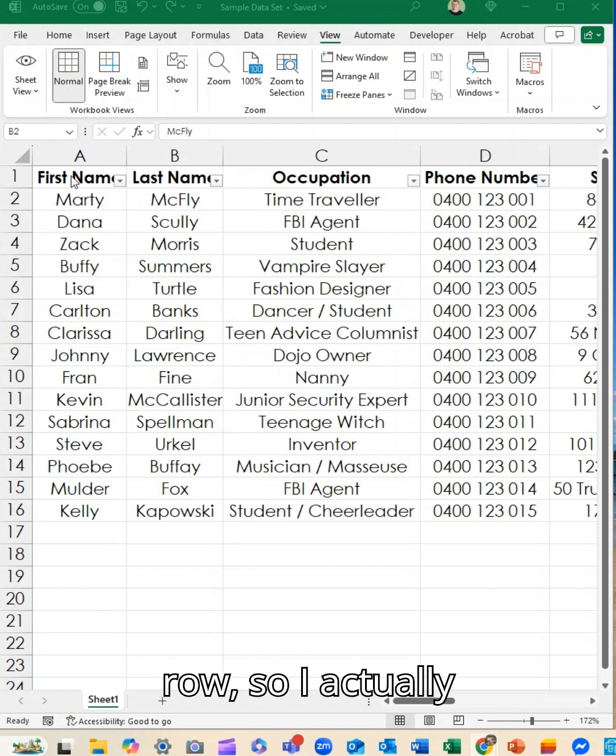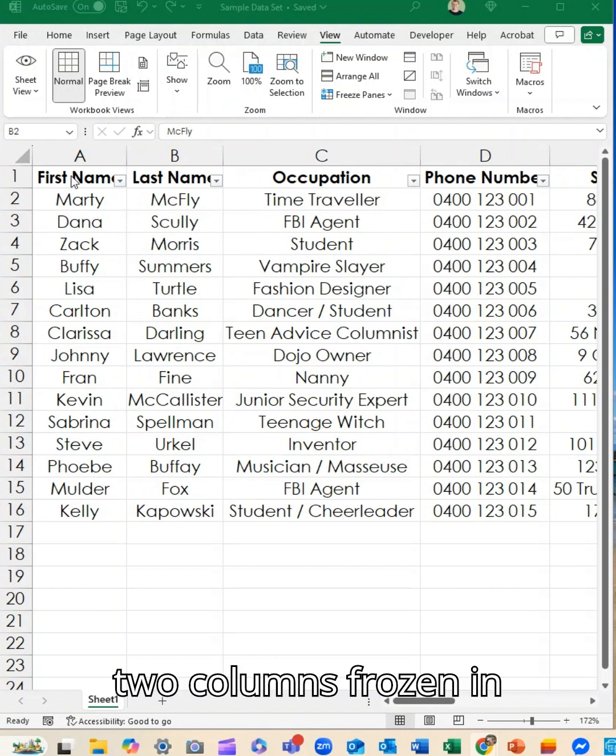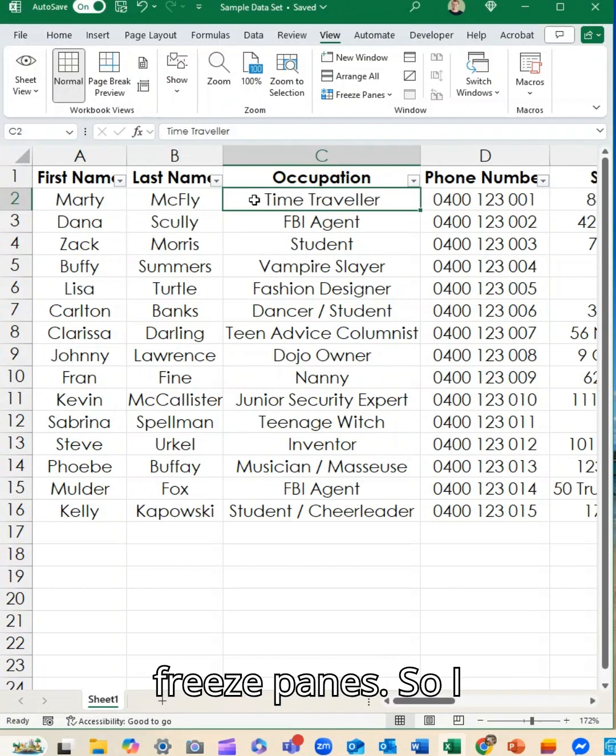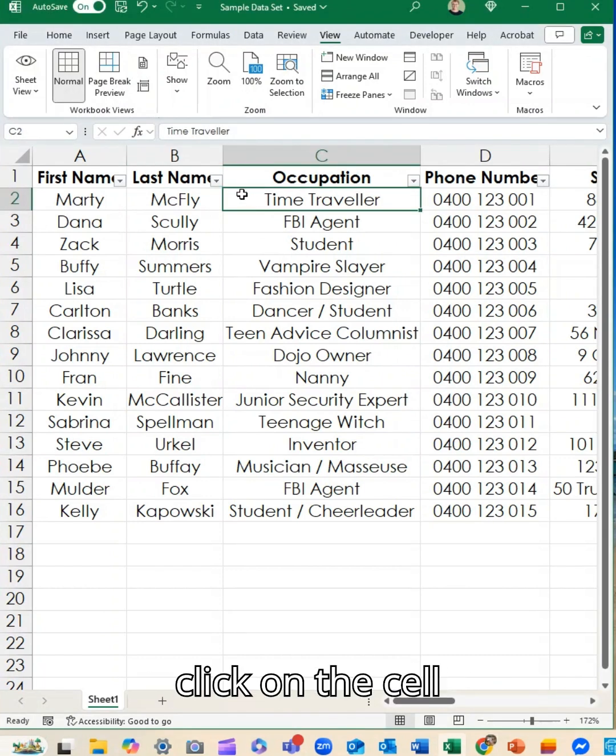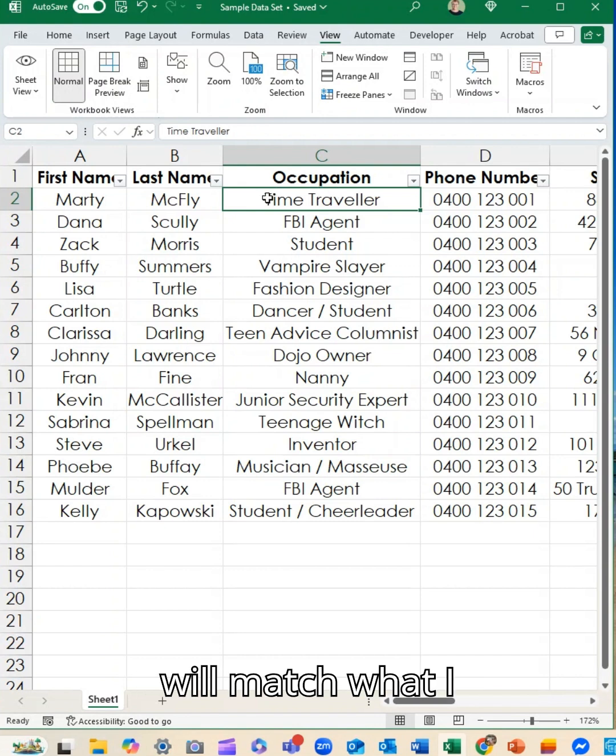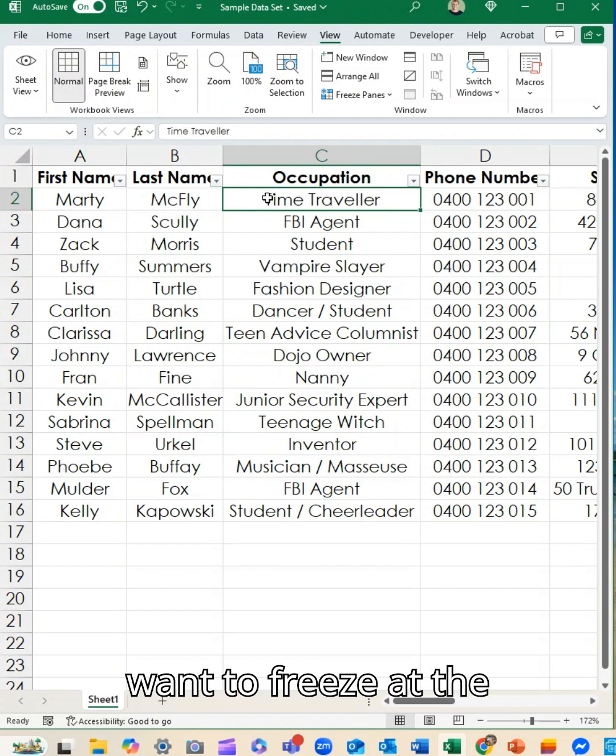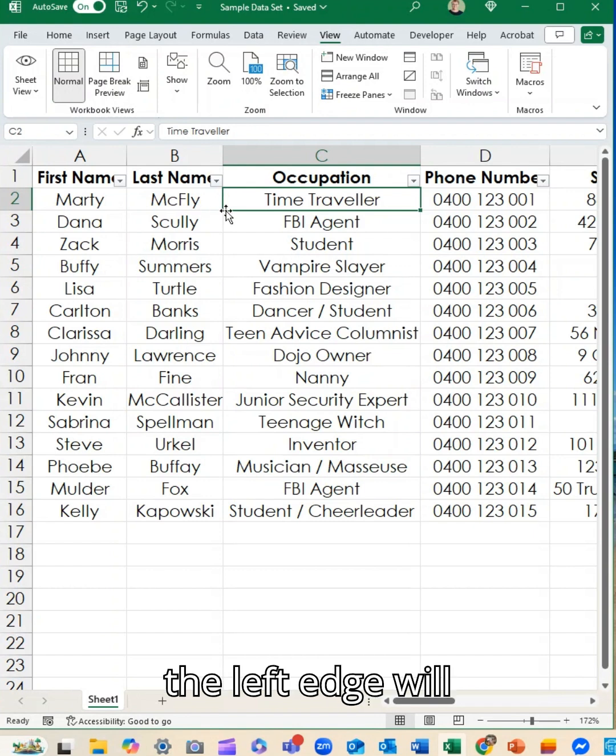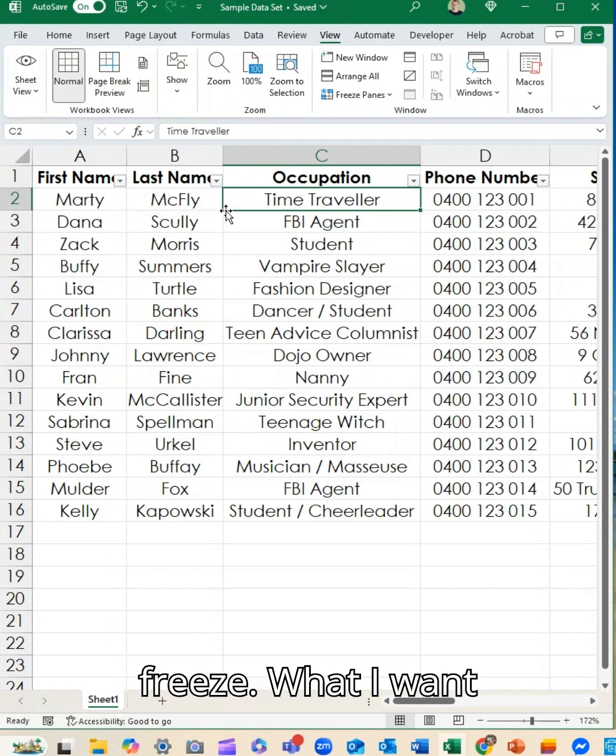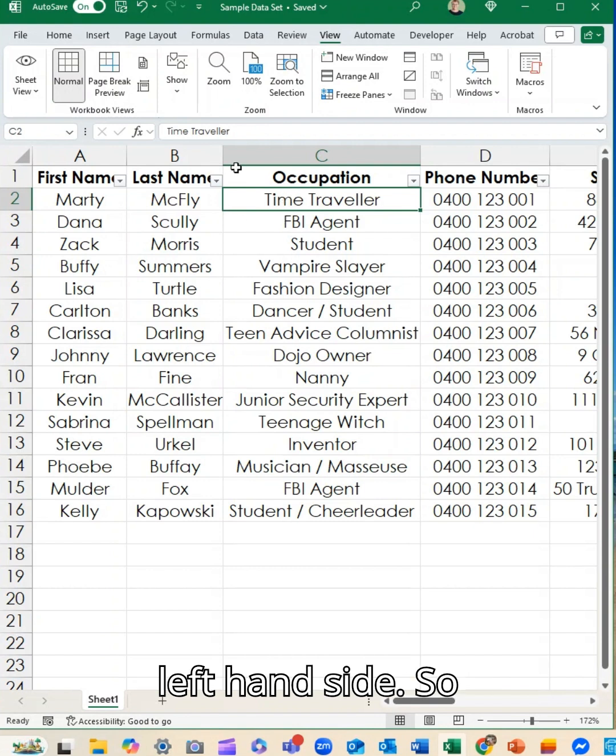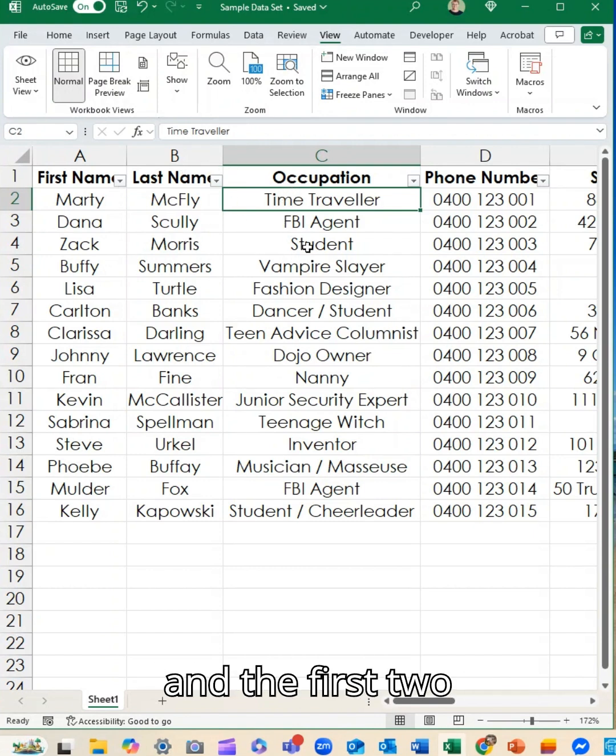So I actually want to do a row and two columns frozen in one move and I can do that again with my freeze panes. So I put the cursor, I click on the cell where the top edge will match what I want to freeze at the top of the page and the left edge will freeze what I want to have frozen on the left hand side. So this is going to freeze the top row and the first two columns.